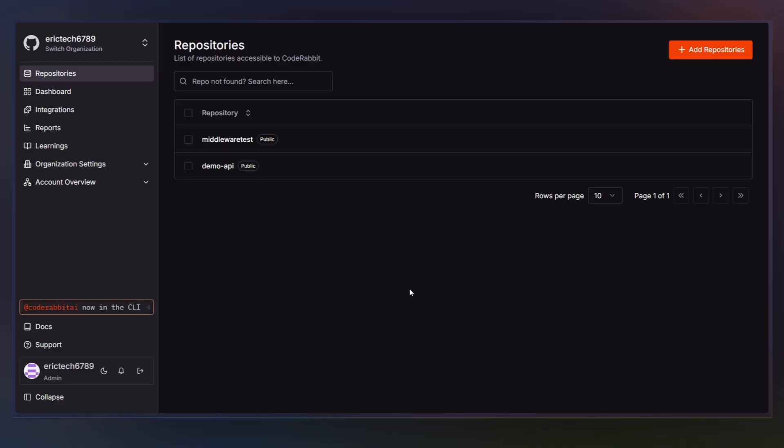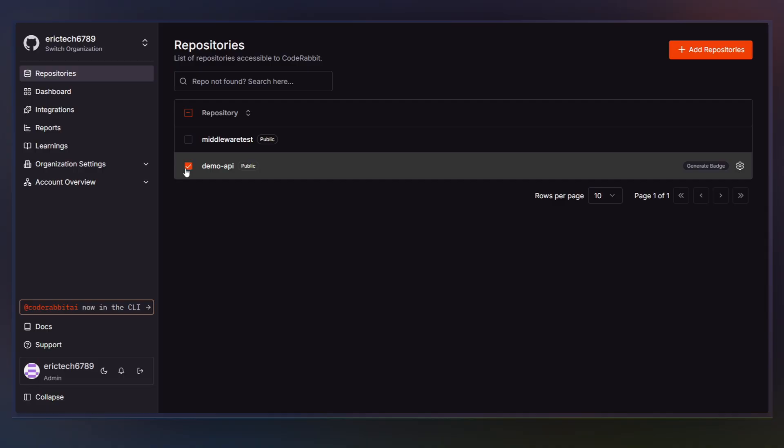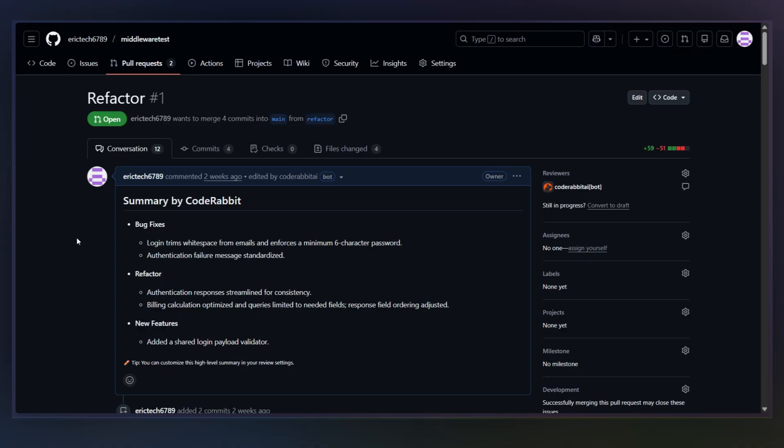The tool we'll use to fill that gap is CodeRabbit. It's an AI copilot built specifically for code reviews. It doesn't replace human reviewers. It doesn't generate features for you. Instead, it sits directly inside your pull request and reviews code the way a strong senior engineer would.